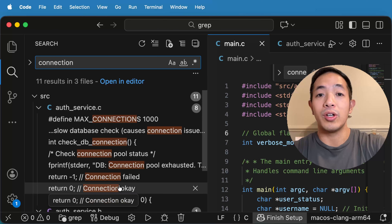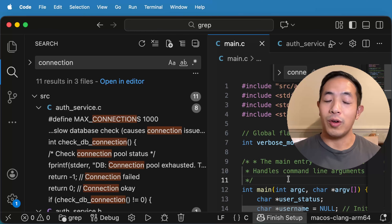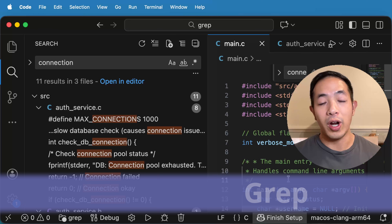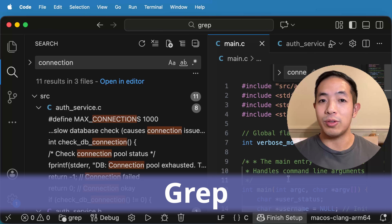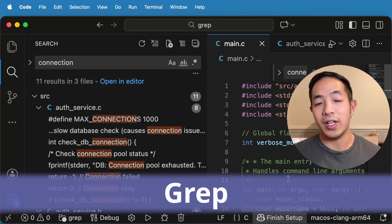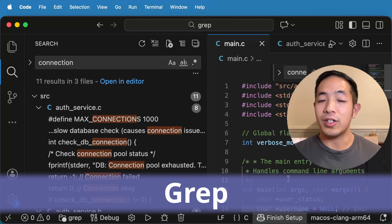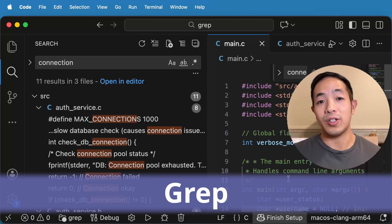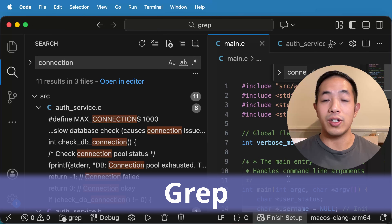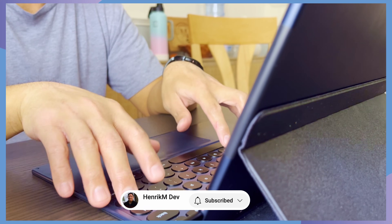So these are some suspects of where our bug could be happening. This is one way you can search for a string in your code base, but did you know there's another way? When I was at my first company, I was taught this tool called grep. Grep is a very easy and simple tool that you can use to search your code, and a lot of developers like it because it's very versatile. My name is Henrik and I'm here to help you learn the foundations of software development — so let's get started.